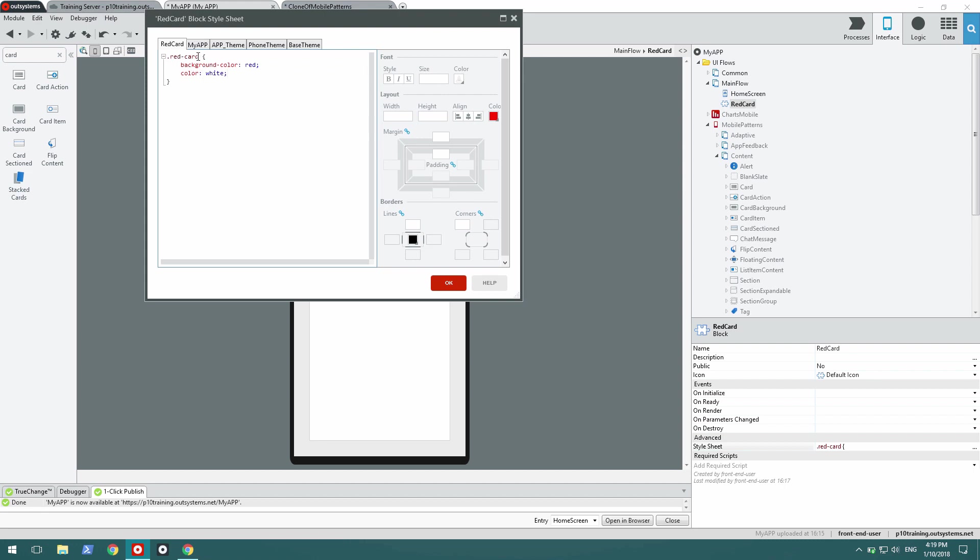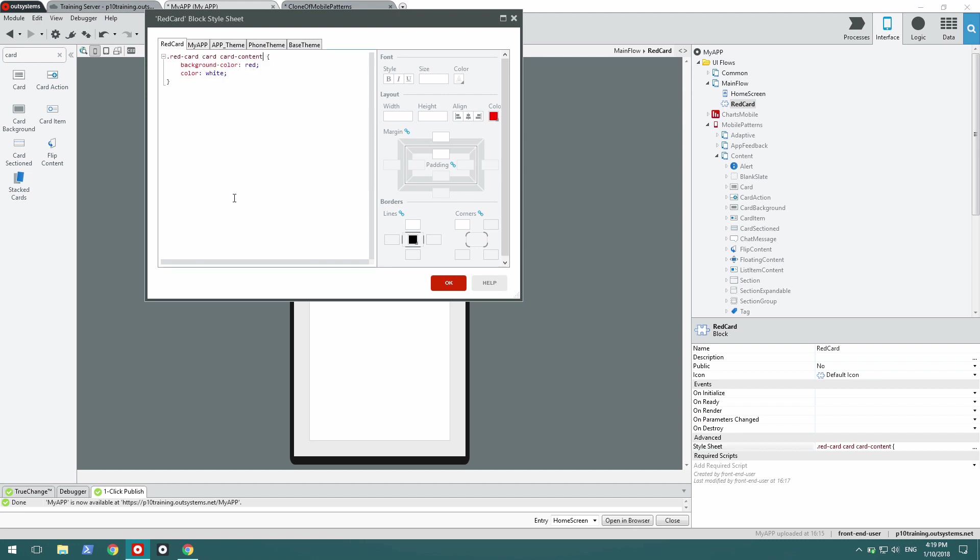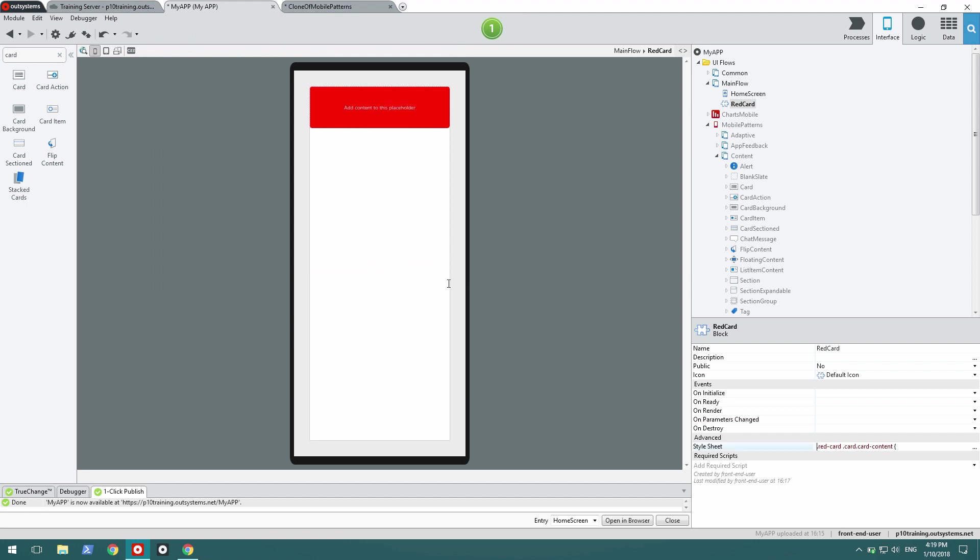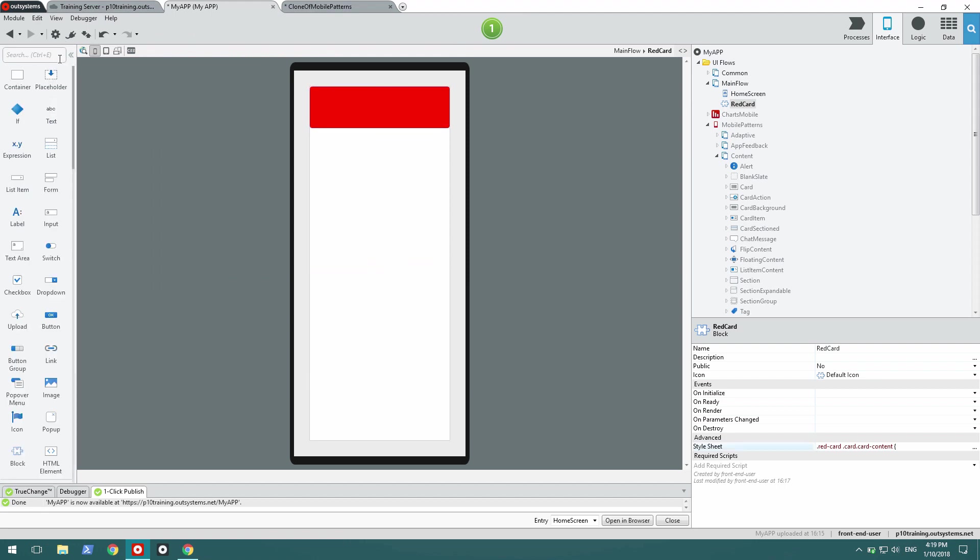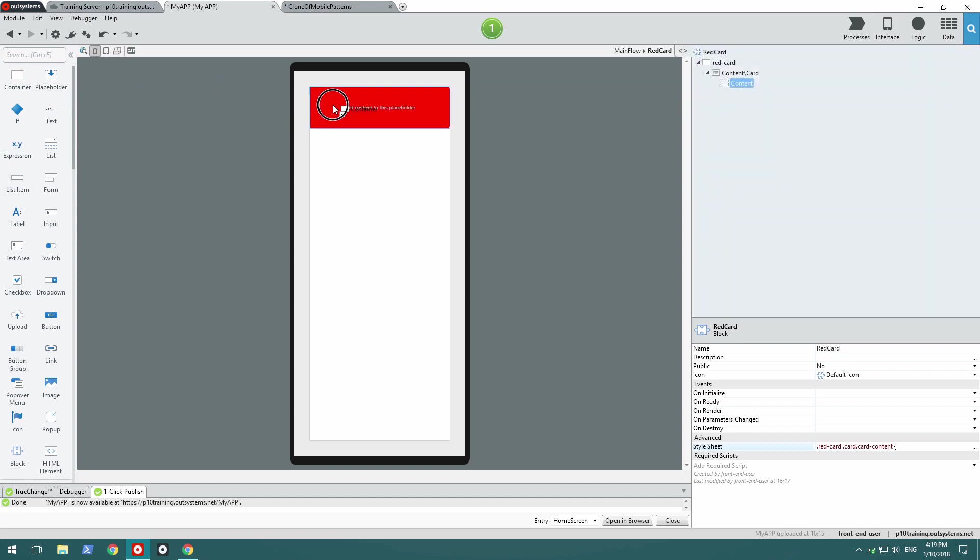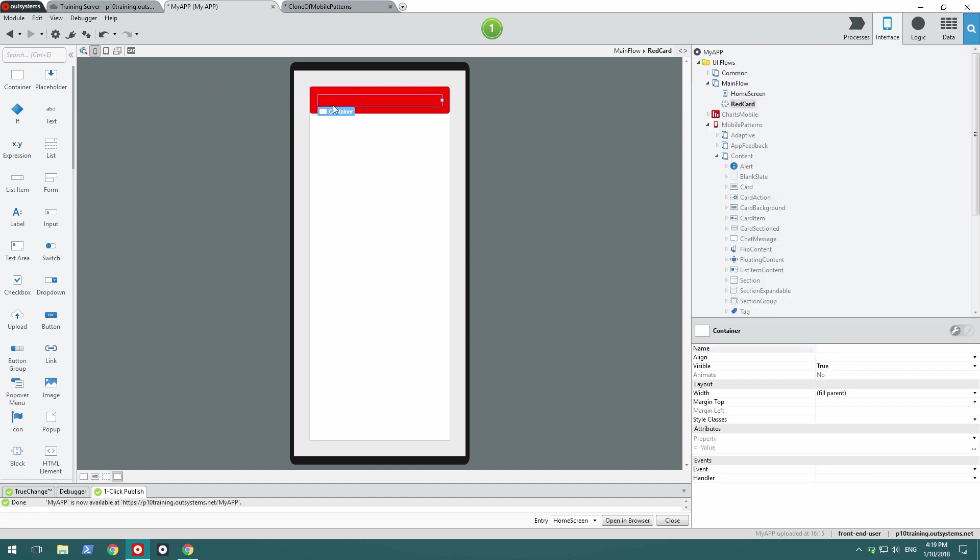When I have a red card, and inside of it I have a card followed by card content, then the background is red and the color is white. There we go. Now my card is red. So I keep implementing it.